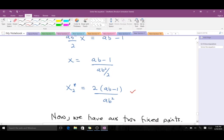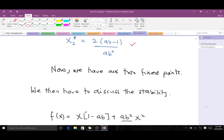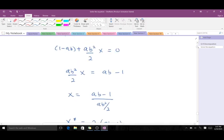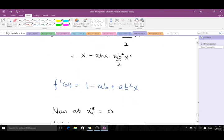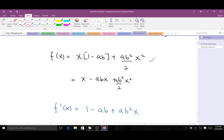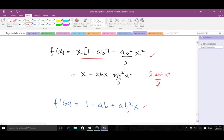Next we discuss the stability of the two fixed points. We take f(x) to be whatever expression we have for dx/dt. We expand it so that differentiation is simpler. We then find the first derivative f'(x) with respect to x. When we differentiate, we get: the first term gives 1, the second gives -ab, and the third term's 2's cancel, giving us ab²x.